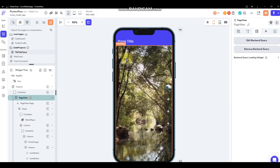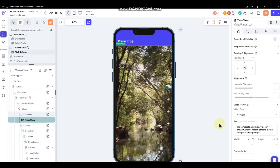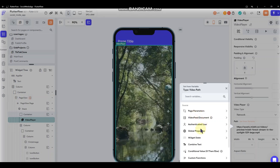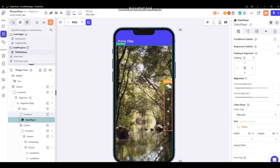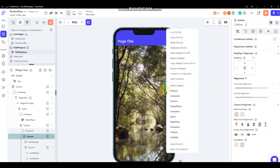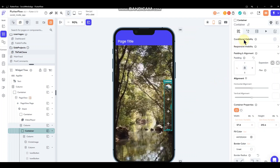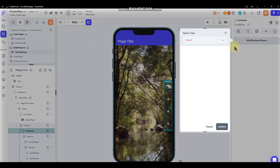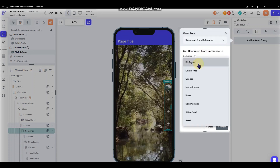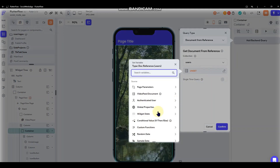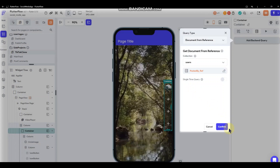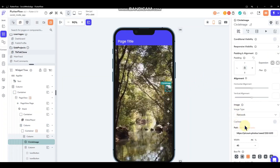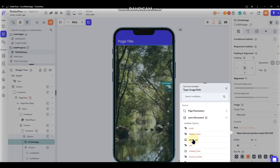Now we're pulling the video in. Go to the video player first and grab from the video feed document the video field itself. Then to get the user who posted the video, go to the container for the menu, add a query reference — query a document from reference, select users, and in the video feed document select the posted-by reference to get that user reference.